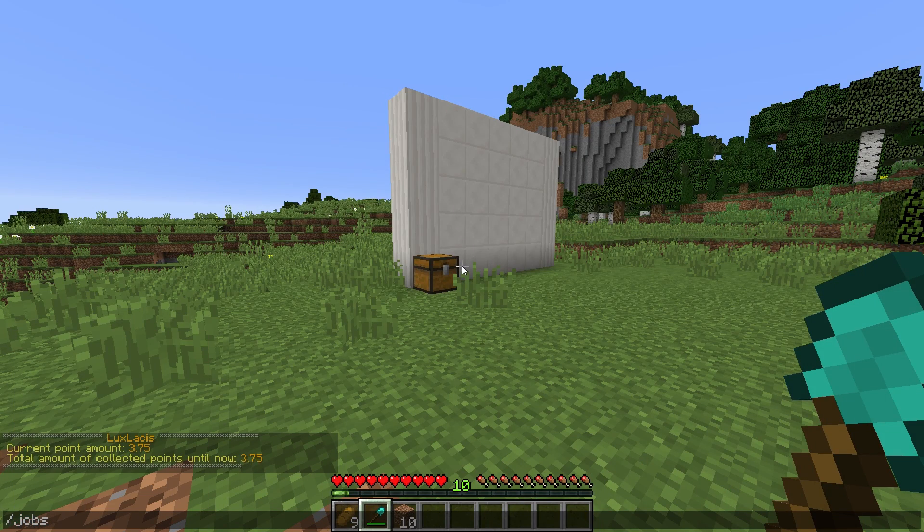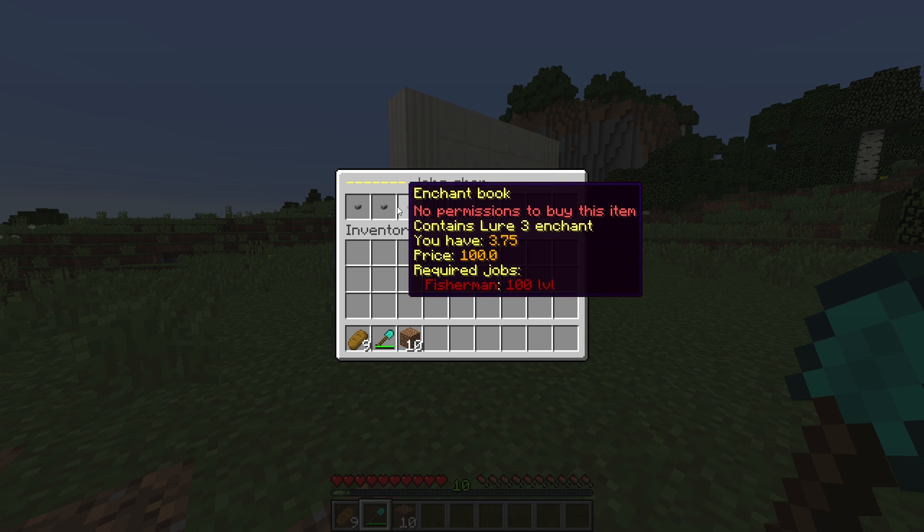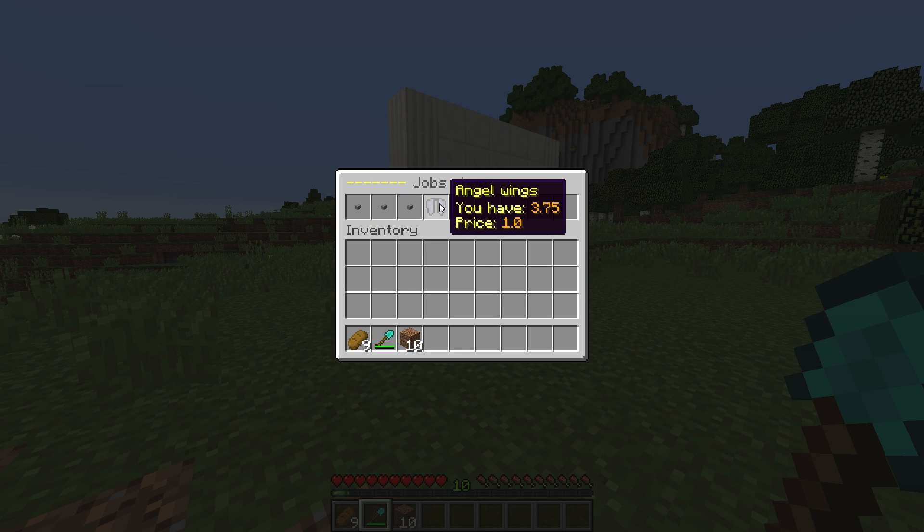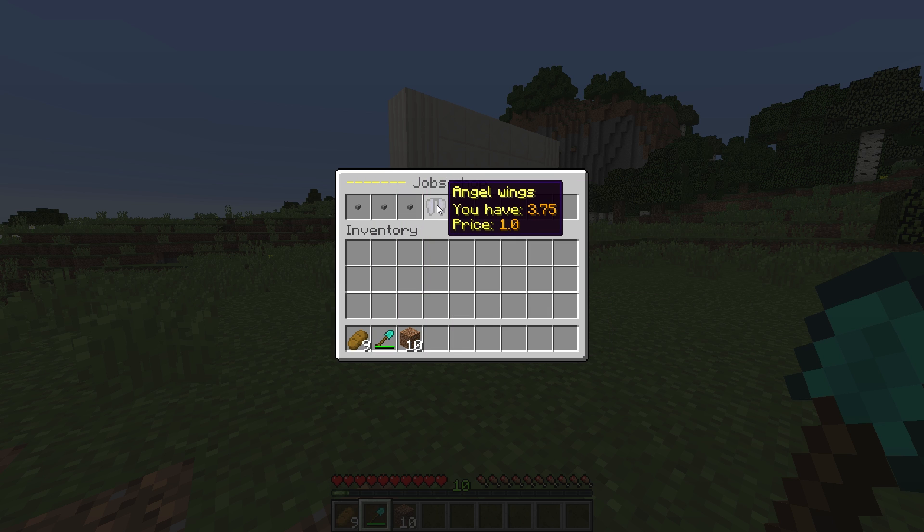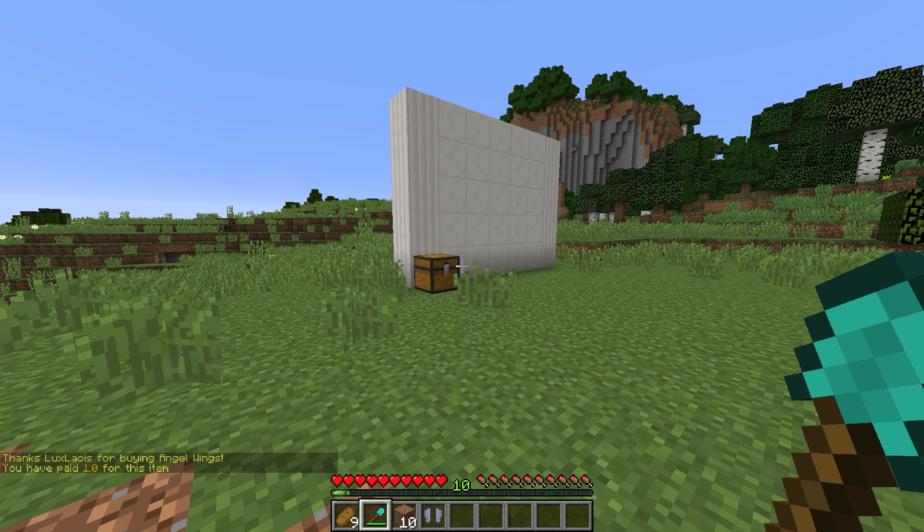To spend these points, you can type in slash jobs shop and here you can basically buy anything you set in the config. As you can see, I bought an elytra, which I set to be very, very cheap in the config.